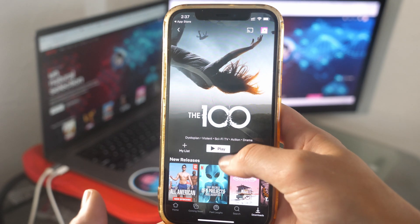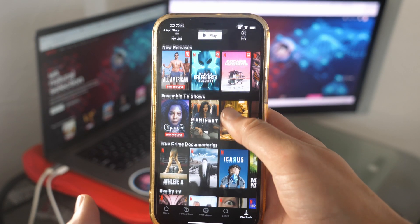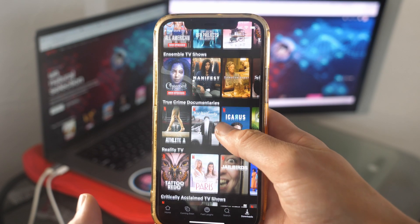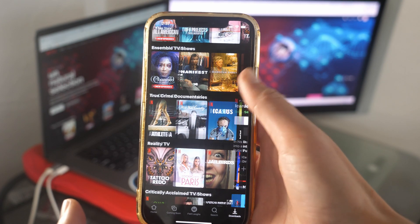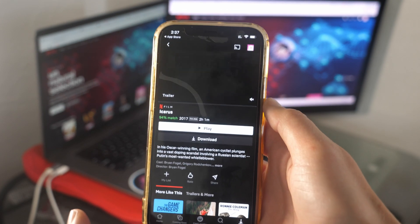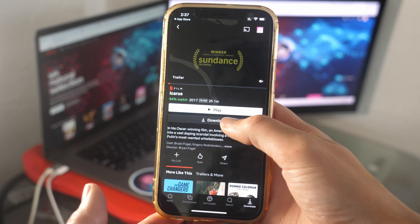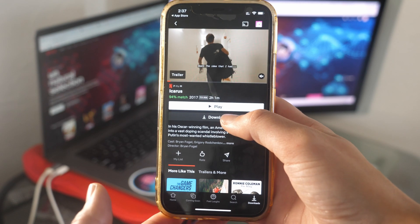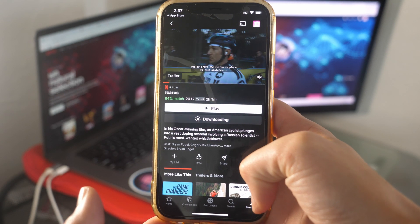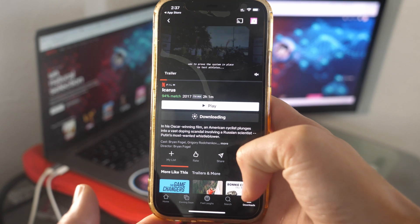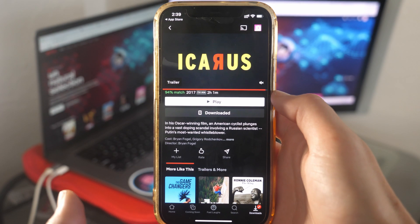So this is where we're going to start — we're going to go here and see what shows are available to download. All of these that you see are downloadable. I'm going to go to Icaris — it's a fun one. I'm going on a long flight soon, so why not. This right here gives me the option to download. I'm going to tap that and it is downloading.